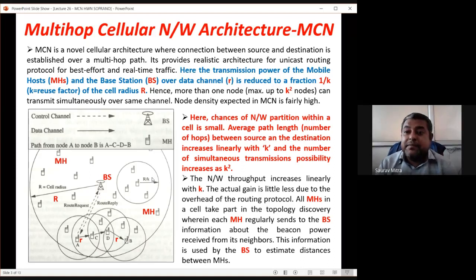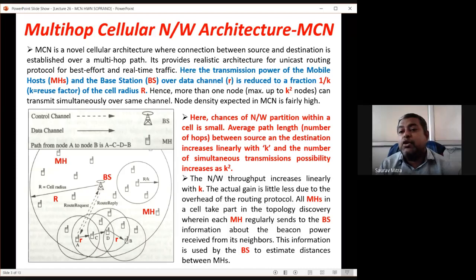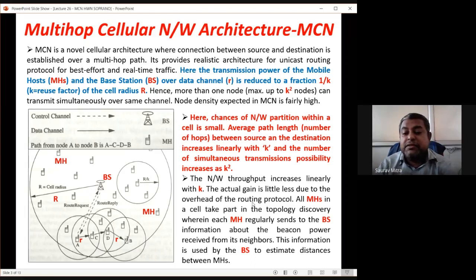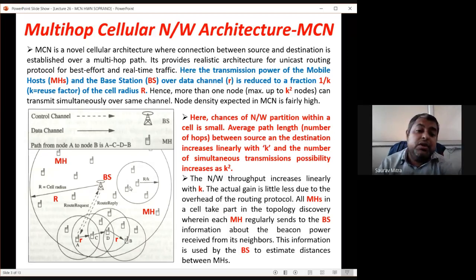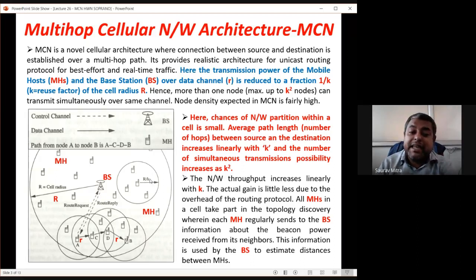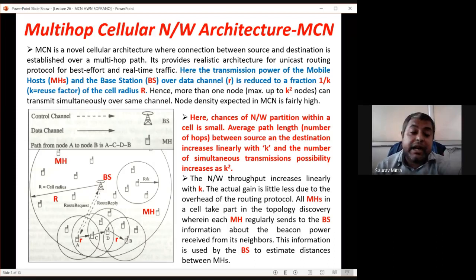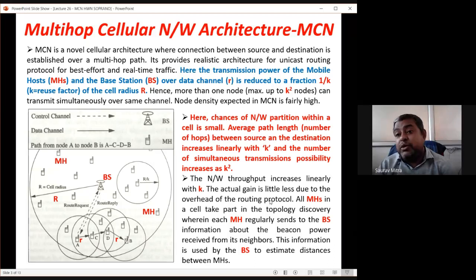Simultaneously, transmission possibility increases as k². Network throughput increases linearly with k: reducing transmission power per mobile host increases nodes carrying data, increasing overall network output. However, the actual gain is slightly less due to routing protocol overhead — as hop count increases, RTS/CTS control packet exchanges increase.